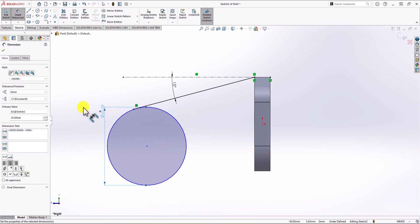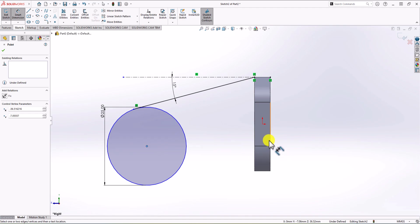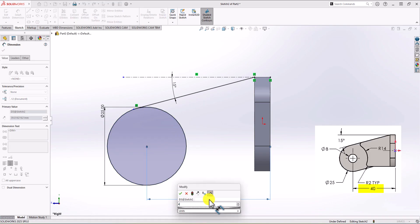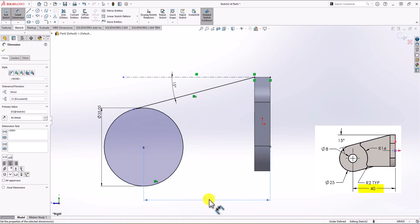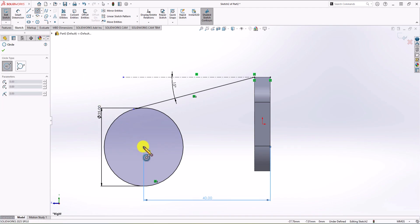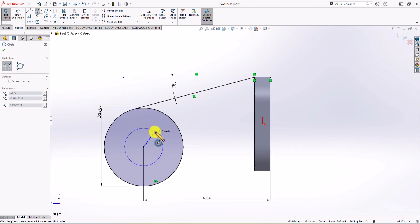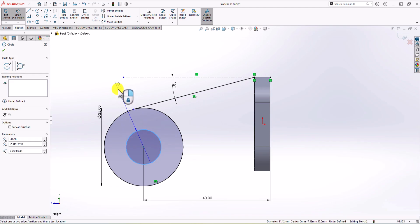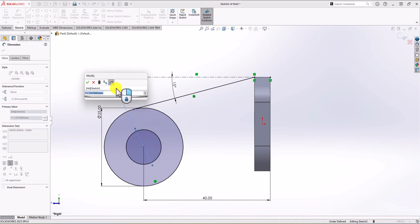We also know that the distance between the center of the circle and the back surface — the back line of the base — must be 40 mm. So I set that to 40 mm. Everything is black, everything is fully defined. Now let's add another circle to the center of this part — another circle with a diameter of 8 mm.